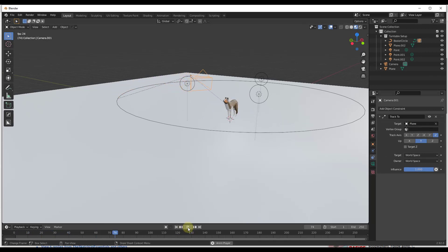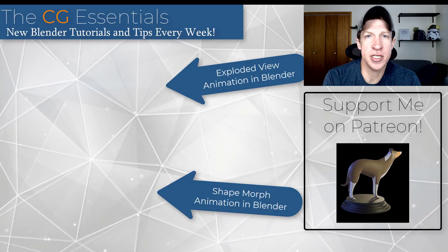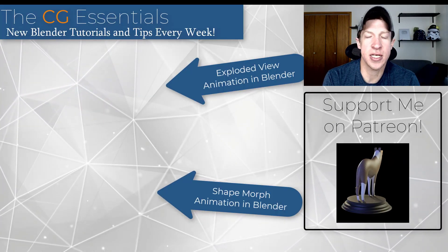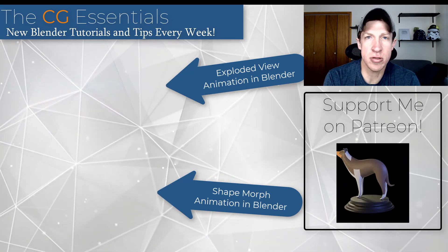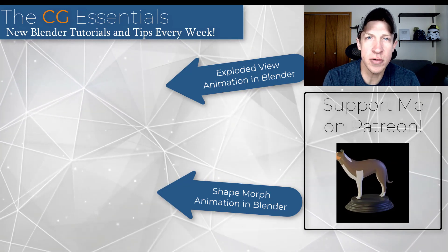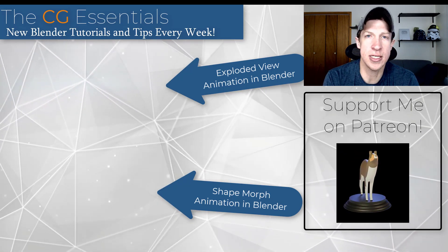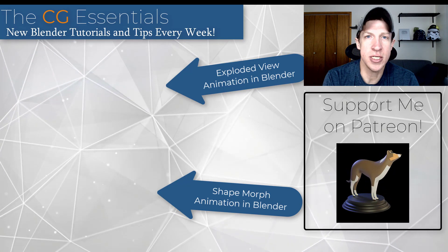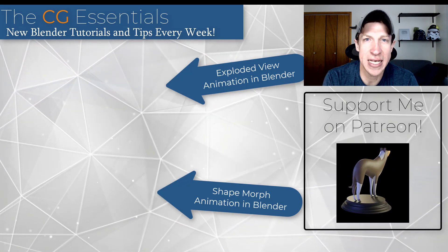Alright, so I will link to a couple other videos about other kinds of animations you can create inside of Blender. But leave a comment below, let me know what you thought. As always, thank you so much for taking the time to watch this. I really appreciate it and I will catch you in the next video. Thanks guys.